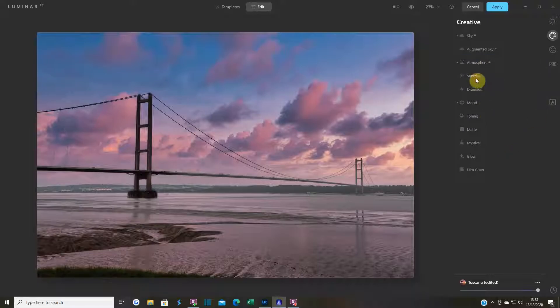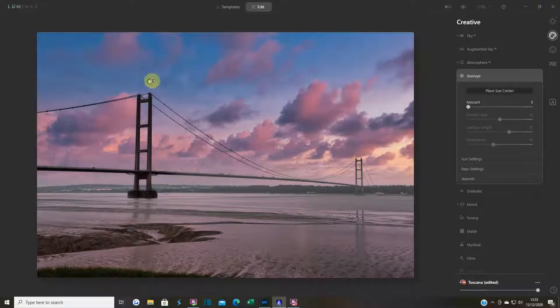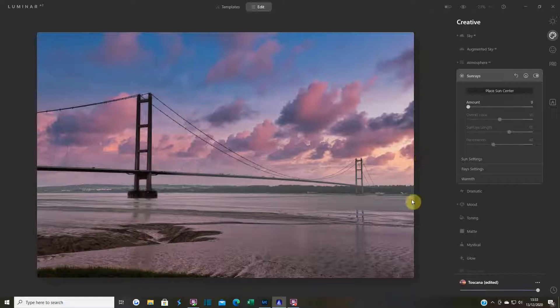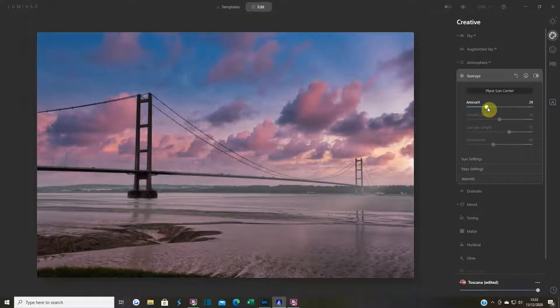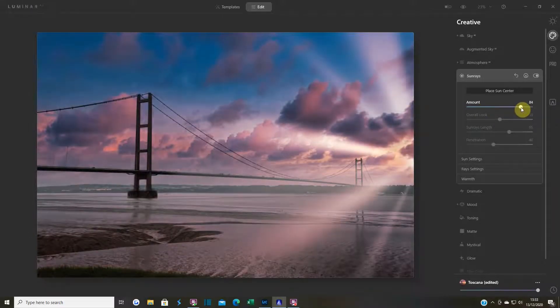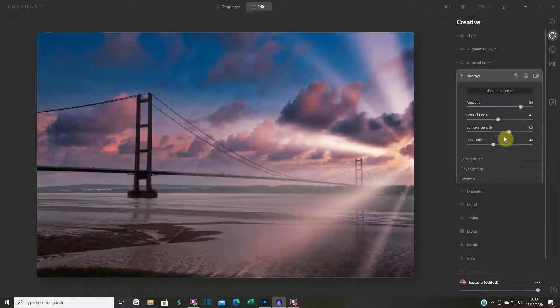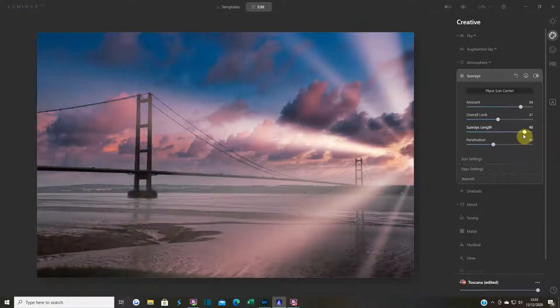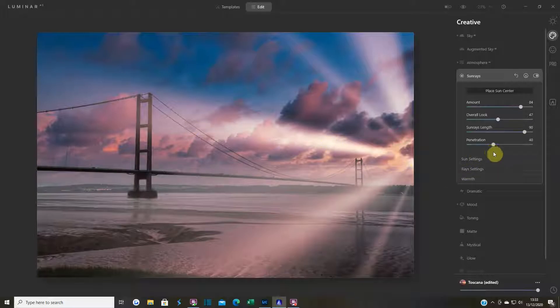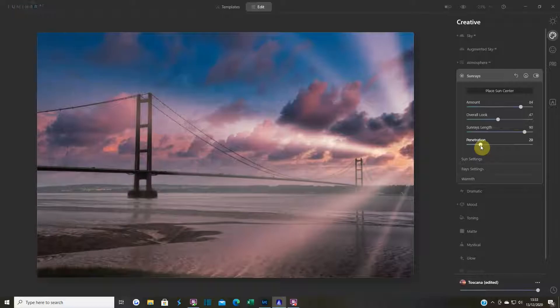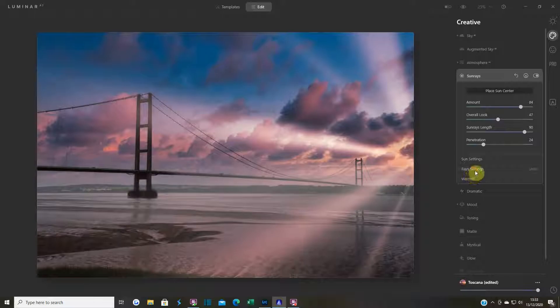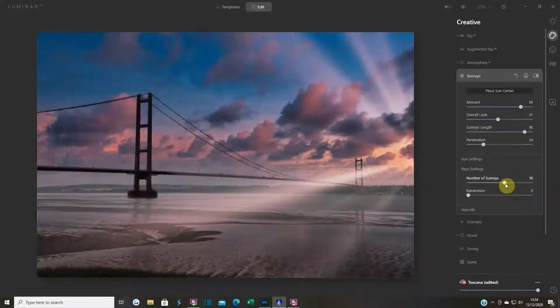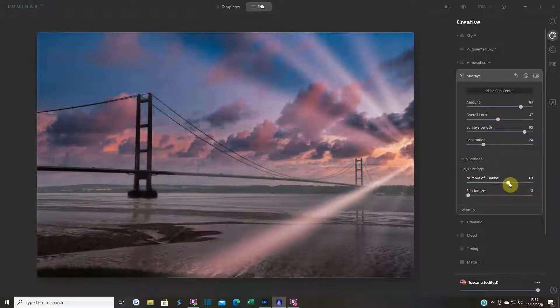That's basically what I was going for. I'm going to see what a sun ray looks like. I'm going to place a sun ray just about there because that's about where the sun is. I'm going to push this all the way up so I can see it properly. Overall look, sun ray length - I'll lengthen it. I might just keep that one. Penetration, I'm going to drop that down a tad. Sun settings doesn't matter because it's off the screen. Ray settings, number of rays - you can play around with that.